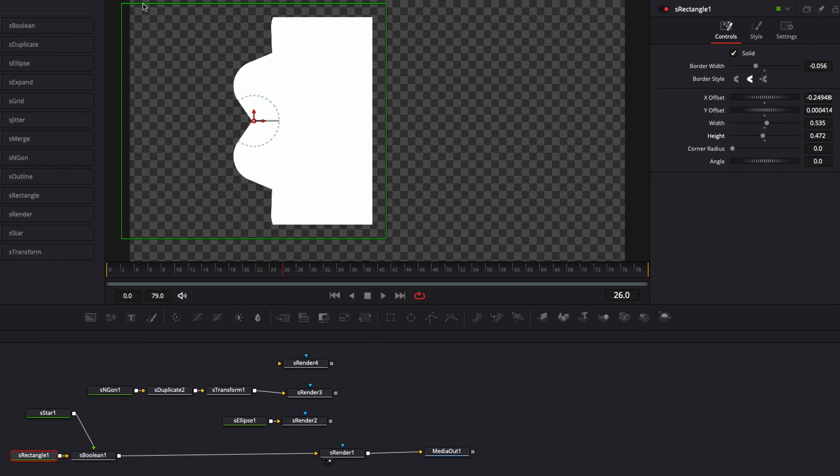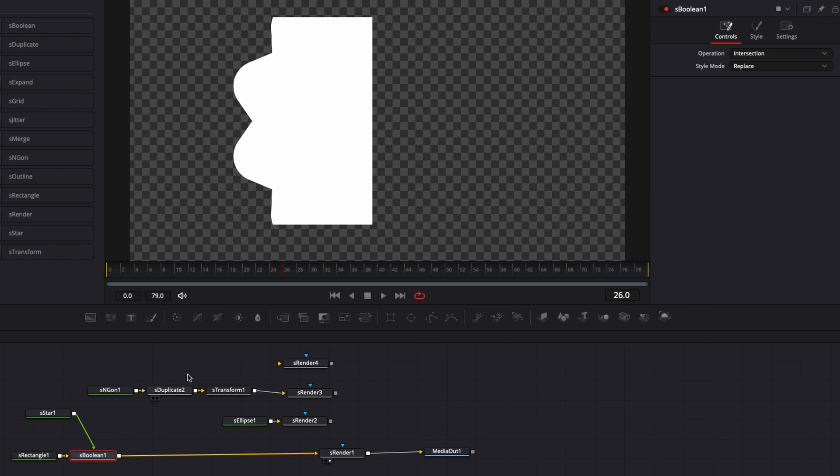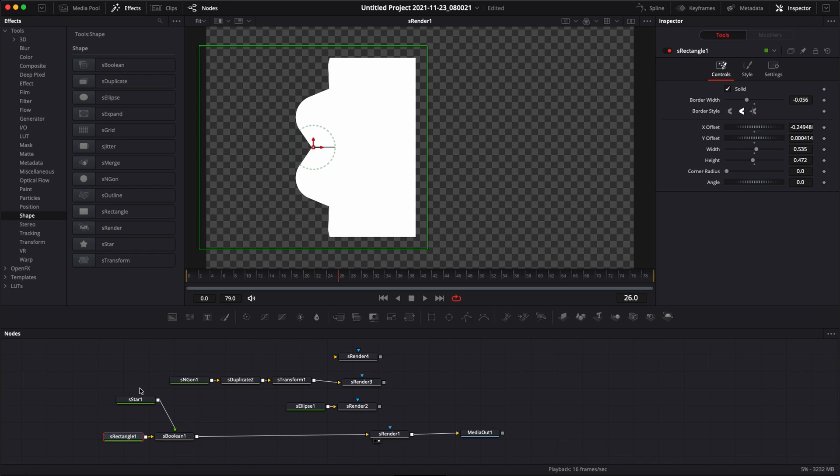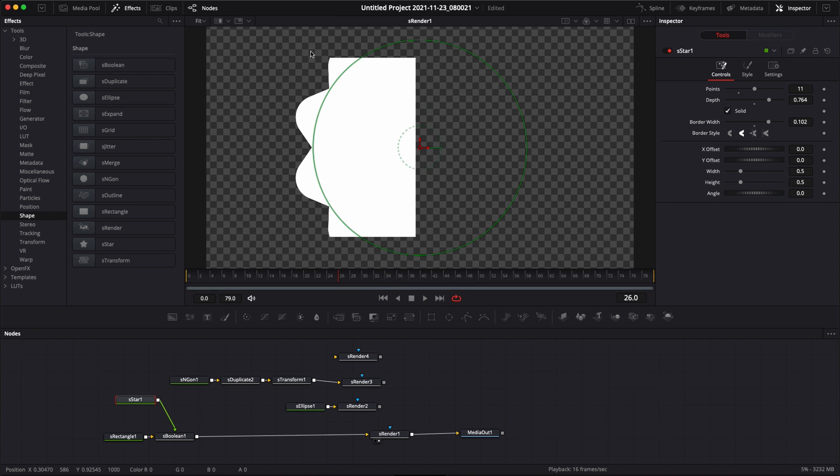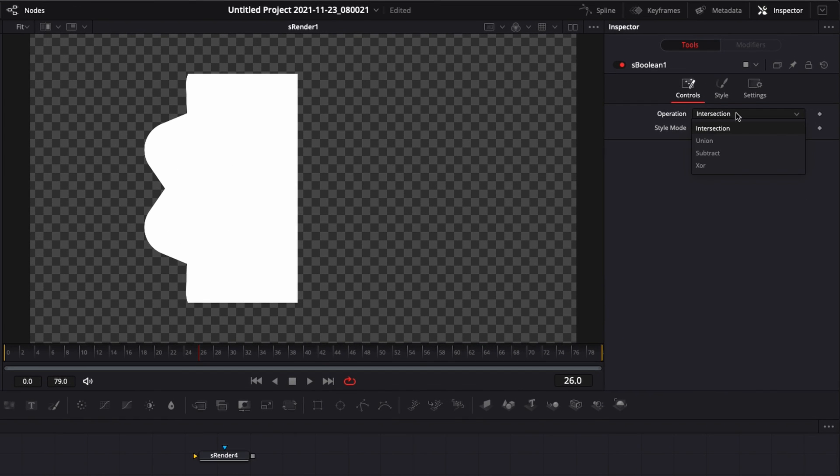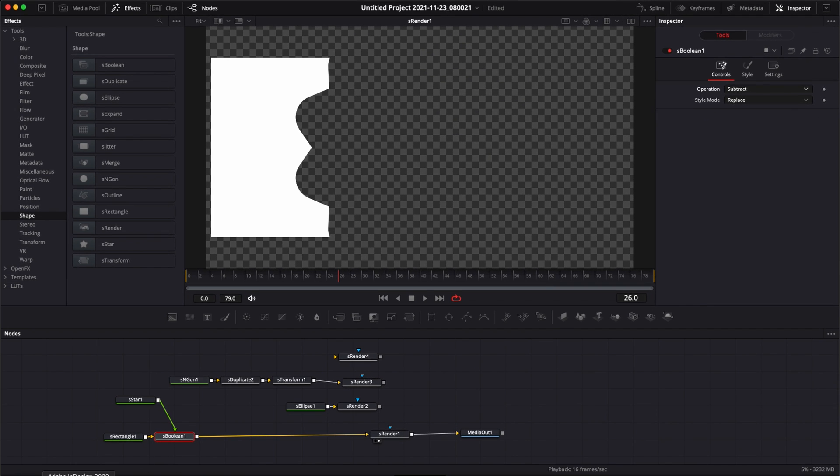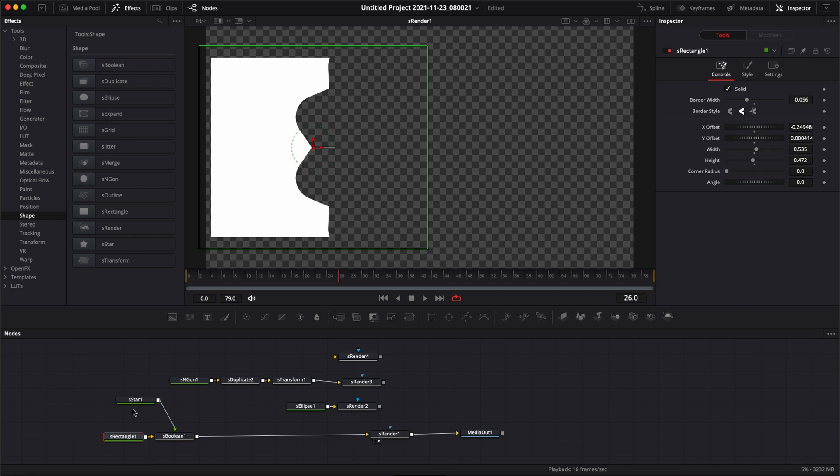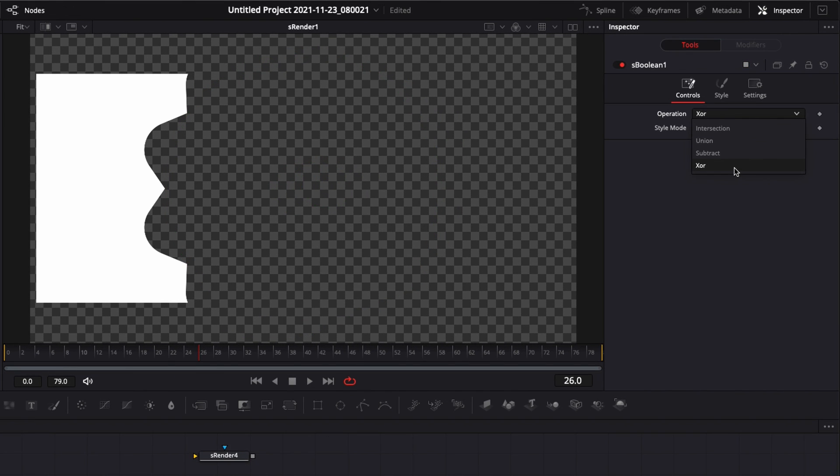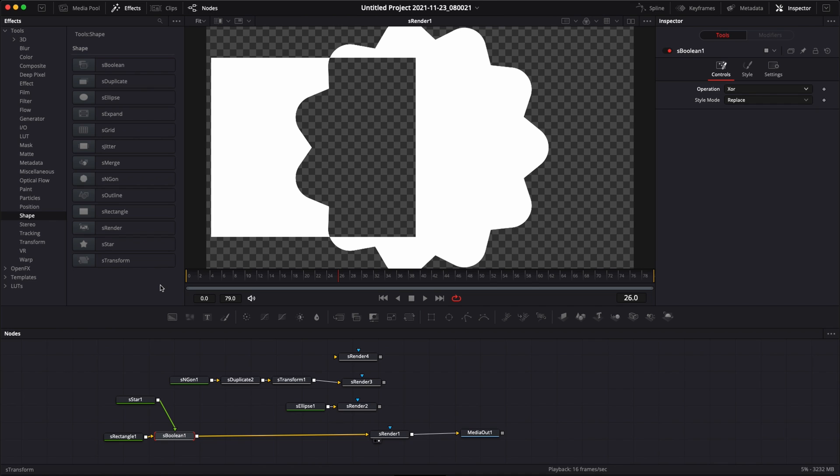You can choose here from union, which will basically do something similar to the S-merge and combine them together. You could use subtract. So now it's basically subtracting one shape from another. So here the S-star is taking over on the rectangle and cutting the rectangle together. And XOR is doing basically the opposite and where the two shapes are meeting, it's deleting this part and keeping the two other parts. And that's it. That's all the shape nodes available in DaVinci Resolve.